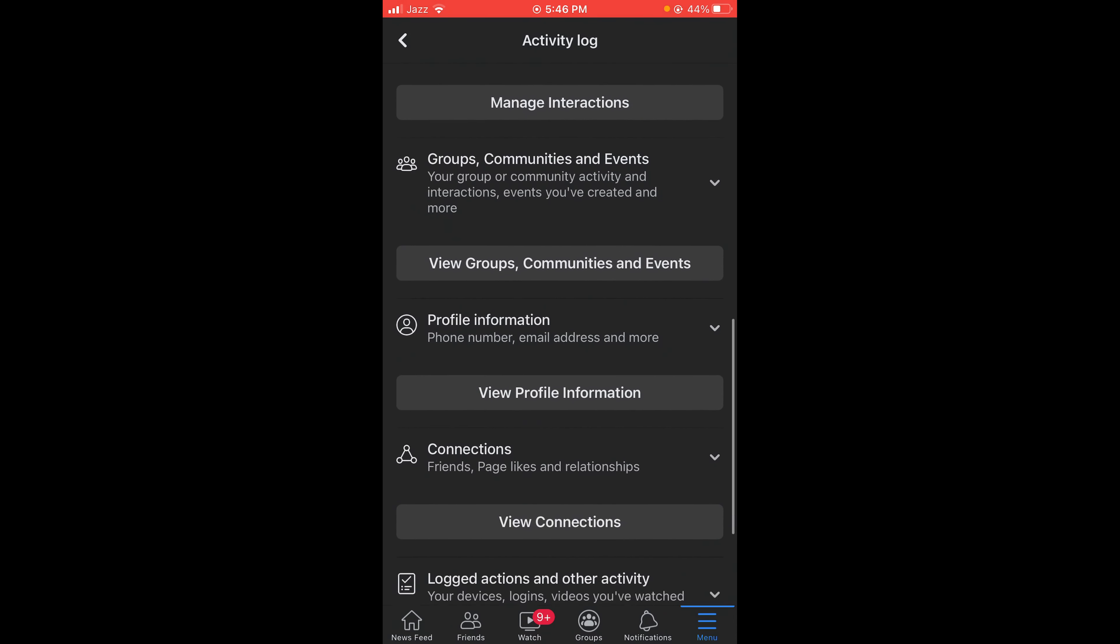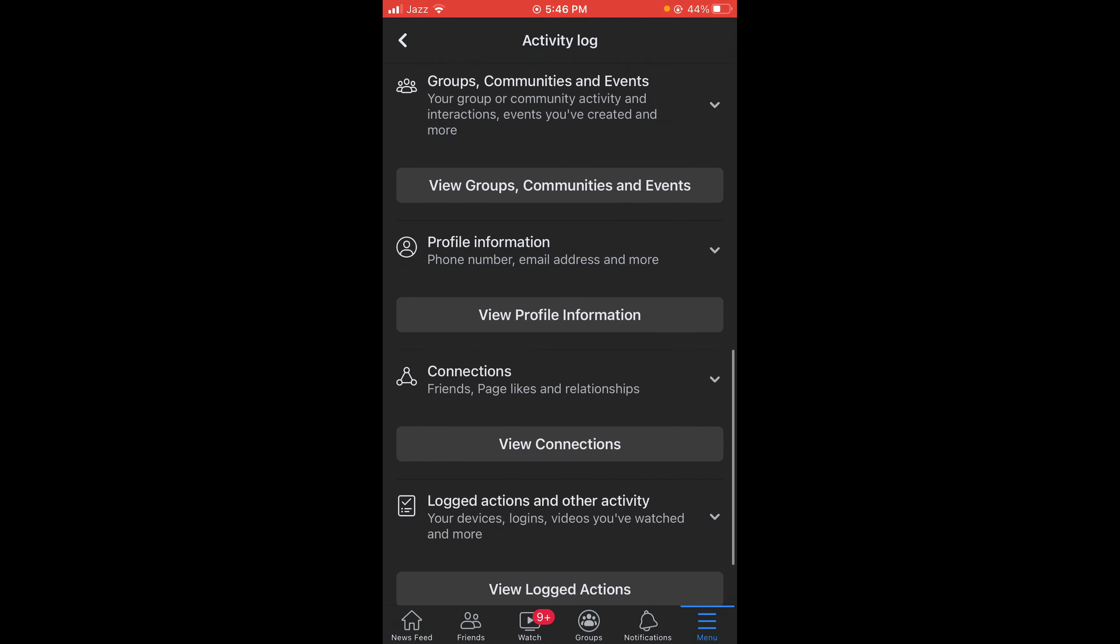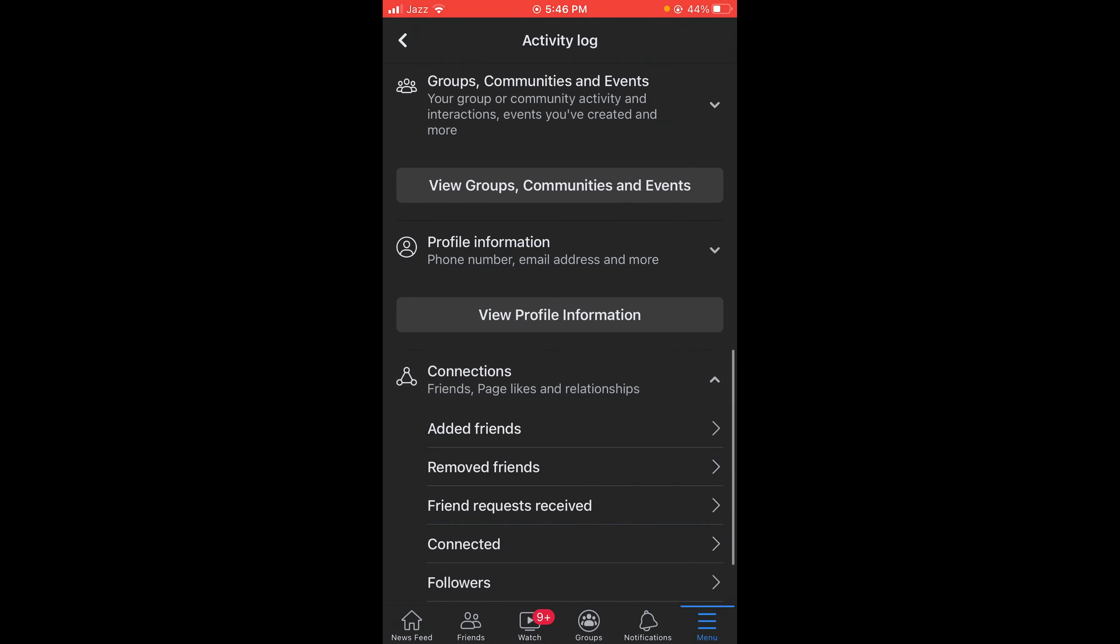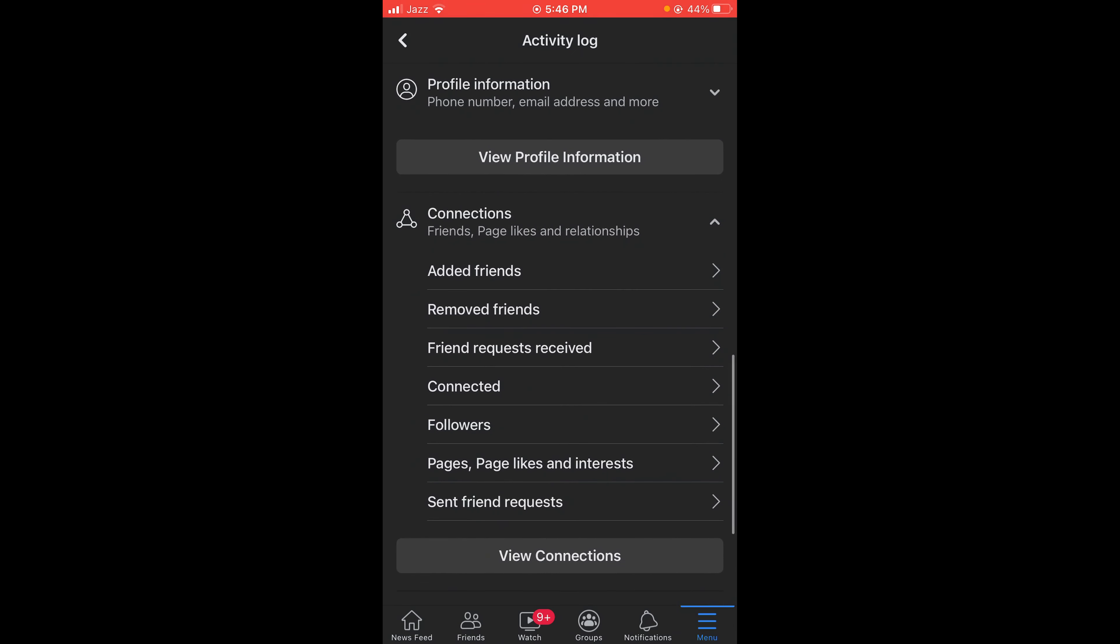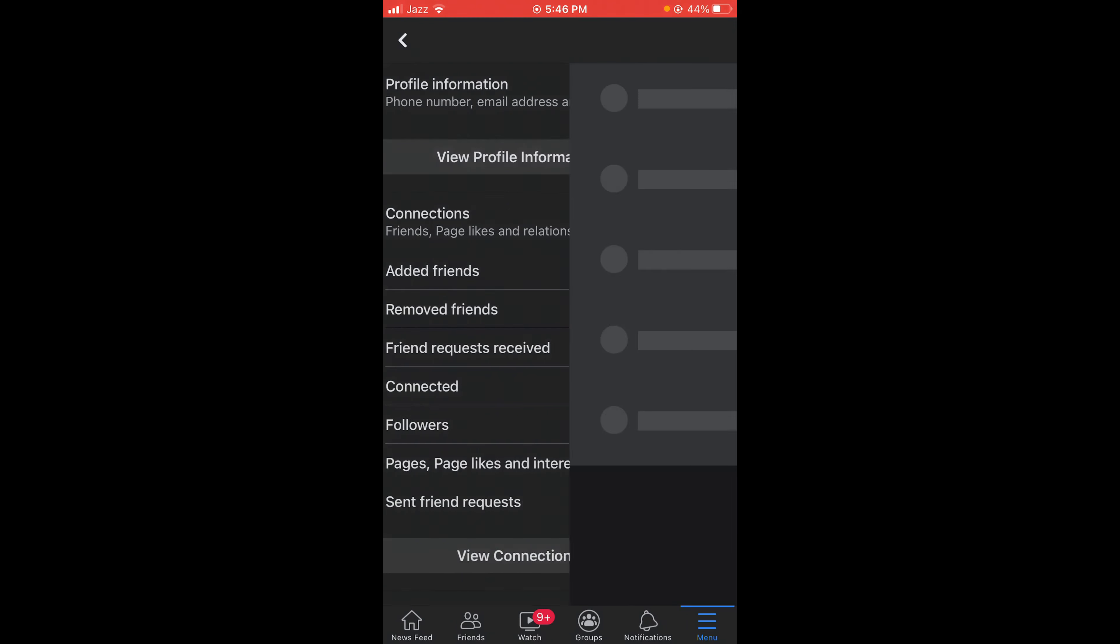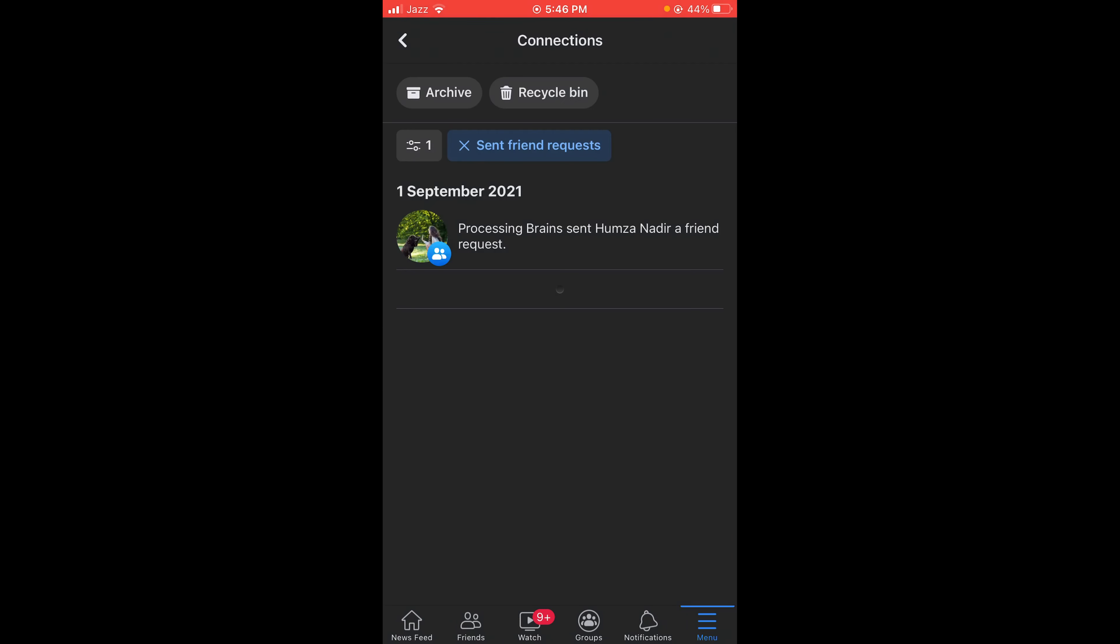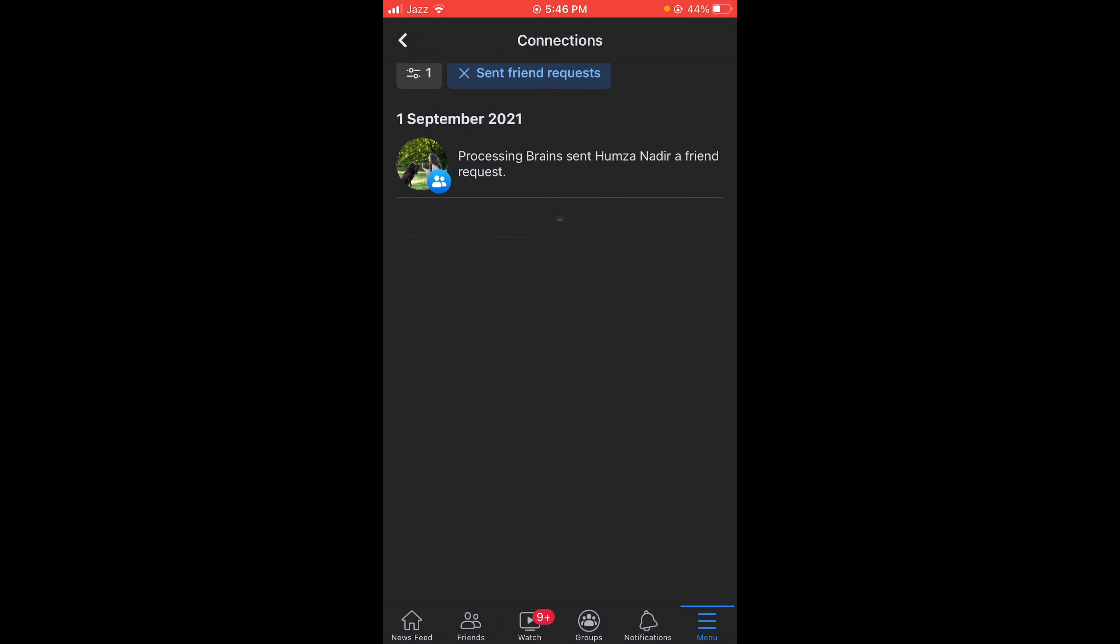Tap on Connections and here you can see a dropdown menu will be opened. The last option is Sent Friend Request. Tap on that.